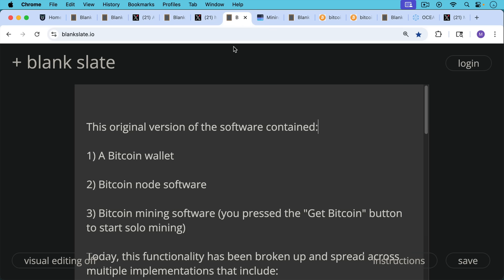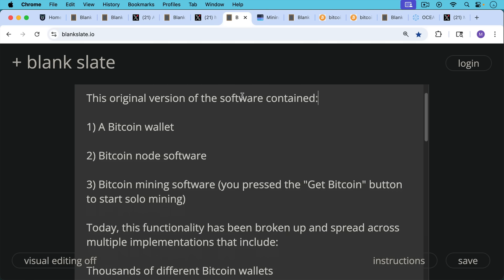This original version of the software contained many different things that have now been split apart, but it contained a Bitcoin wallet. It contained Bitcoin node software, which is really the equivalent today of Bitcoin core or Bitcoin knots. And it also included mining software, Bitcoin mining software. And I believe if I got this right, you just pressed the get Bitcoin button and it actually started you solo mining. So this was an all-in-one software.